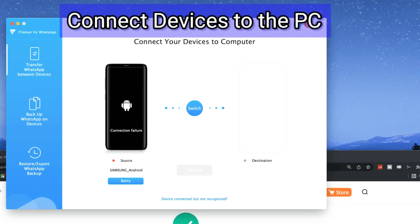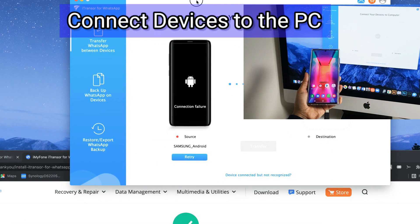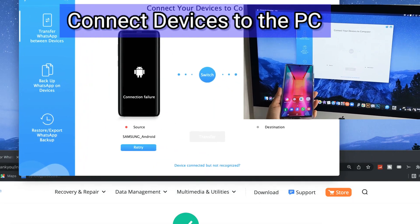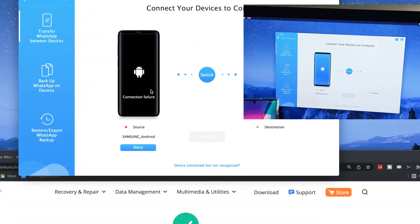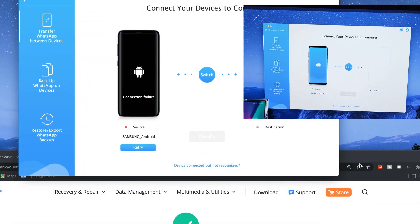So be sure to back up if you wish to keep the data from your destination device. So let's connect the devices to the PC.